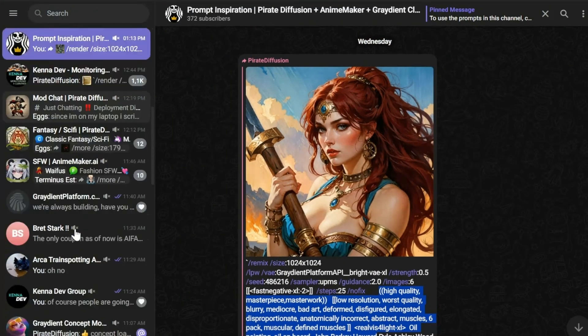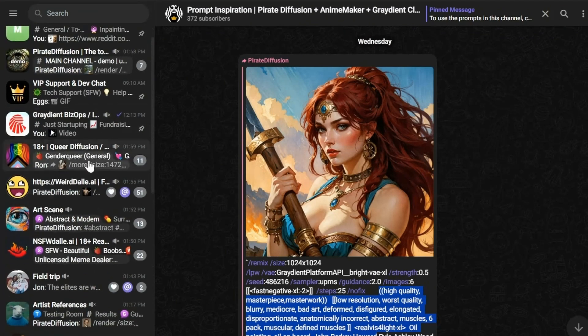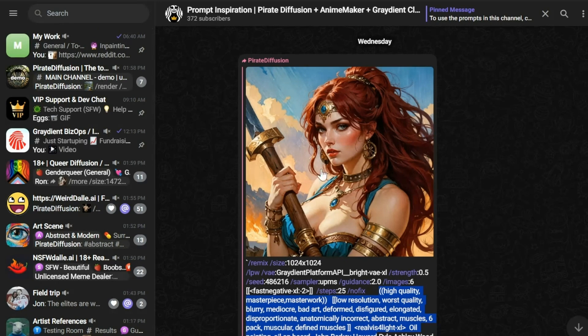It's broken down by categories and topics and all kinds of stuff that you can join. Many different things going on here, thousands and thousands of prompt ideas that you can borrow.